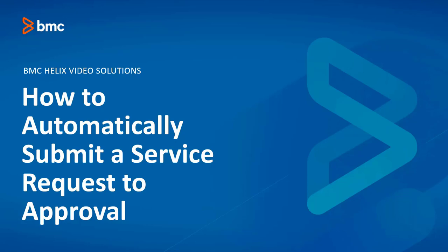Hello and welcome to another BMC Helix video solutions for RemedyForce on how to automatically submit a service request to approval.